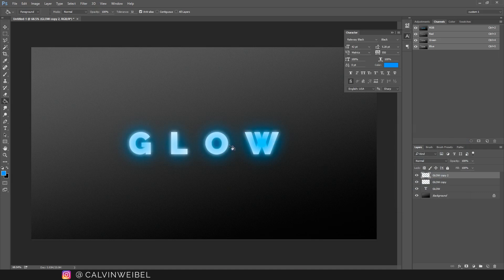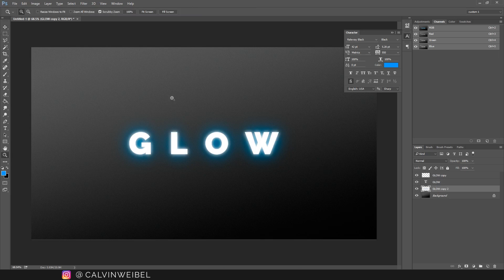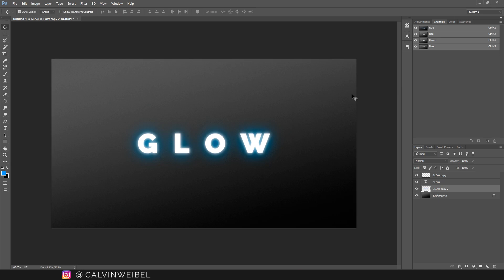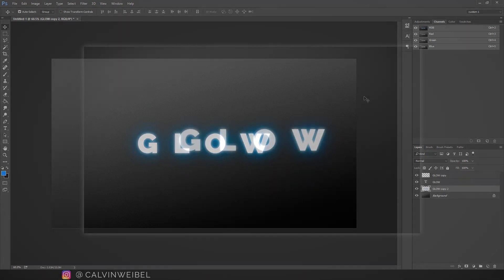Once you've done that go ahead and move the colored layer to the bottom underneath the other two white text layers. And now you have a glowing text effect.